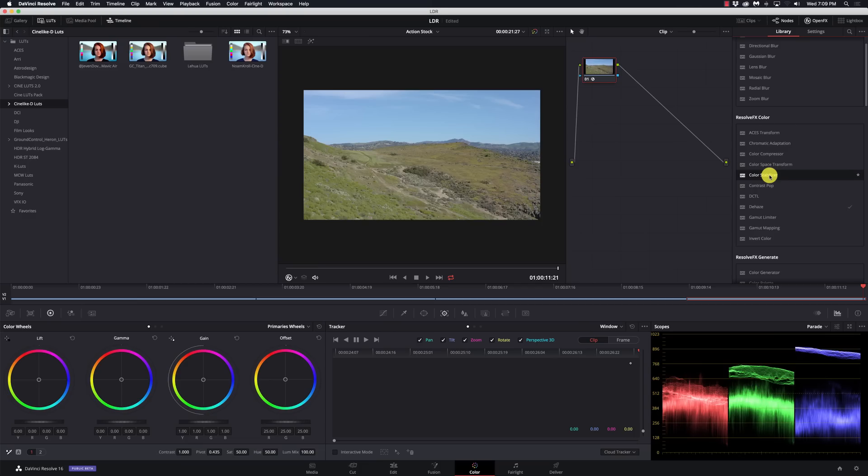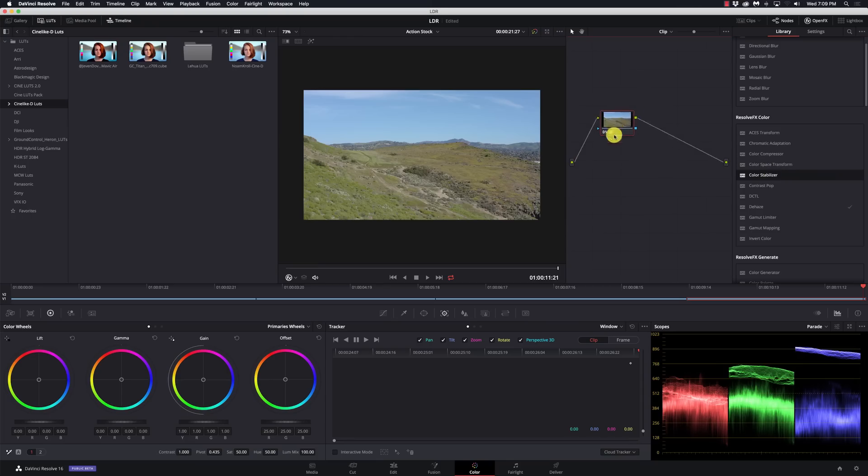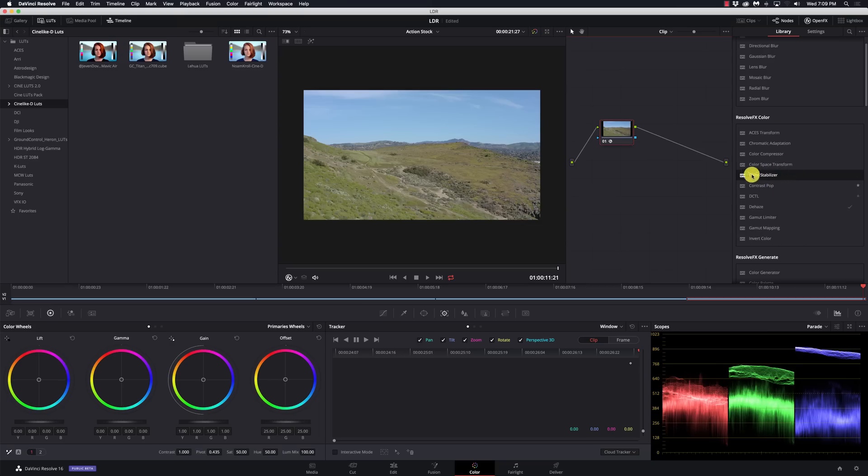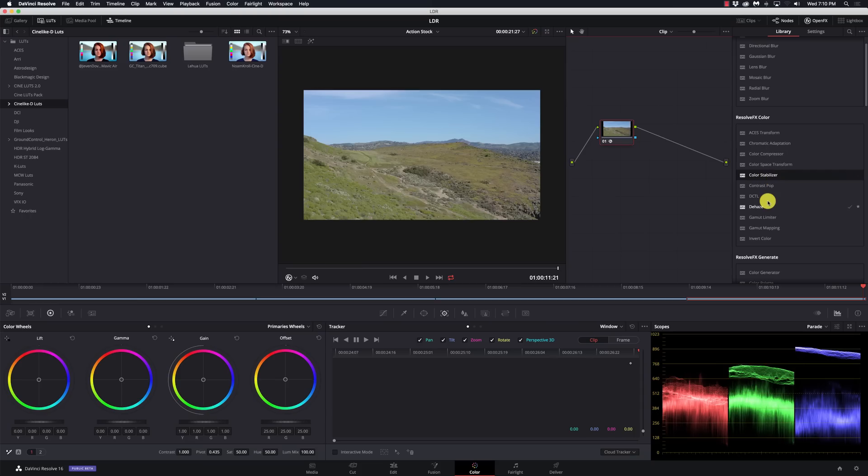It does tell you which of these are GPU accelerated, which nowadays is pretty much all of them, so that's not really important information. But it would be very useful to know which ones work with the free version and which ones are for the studio version. Blackmagic, if you're listening, please do something about this and make an icon to show which ones do not work completely with the free version.